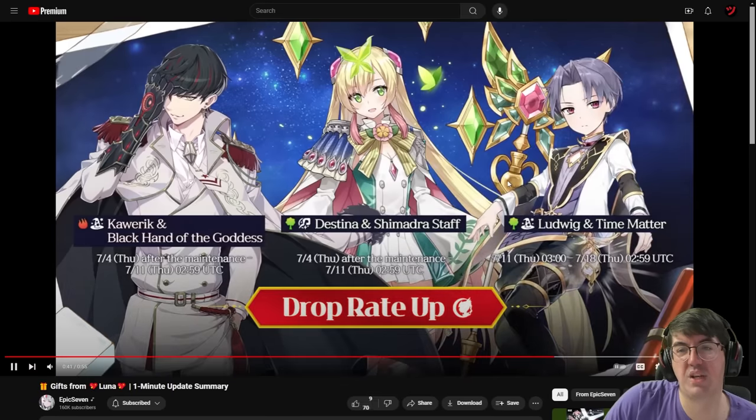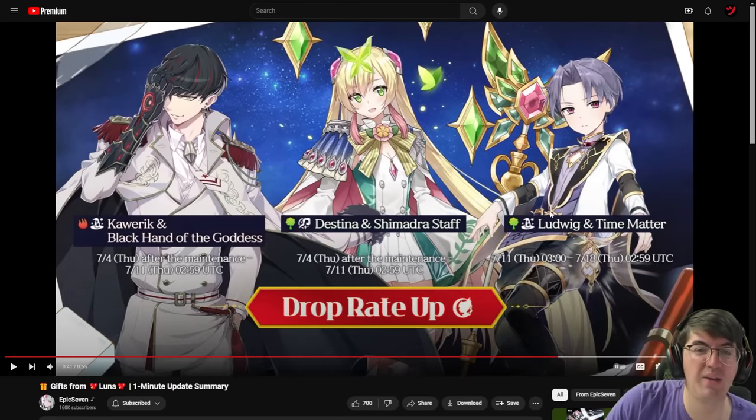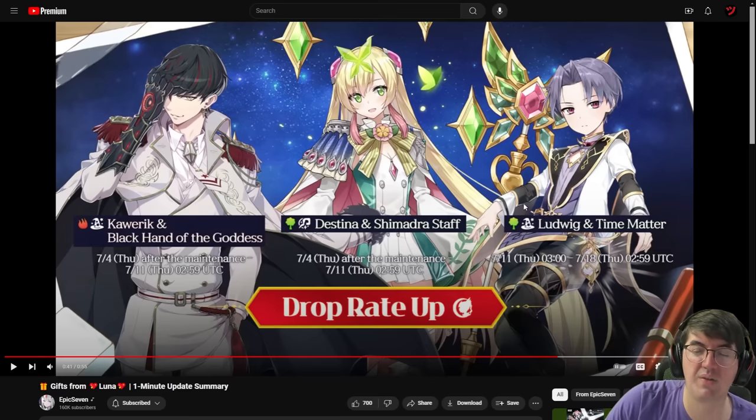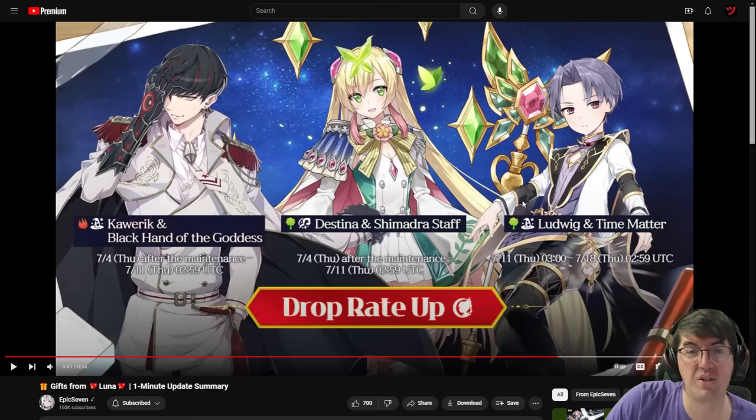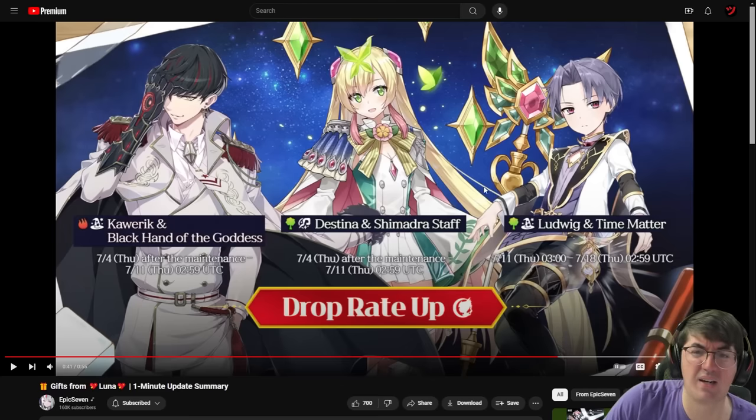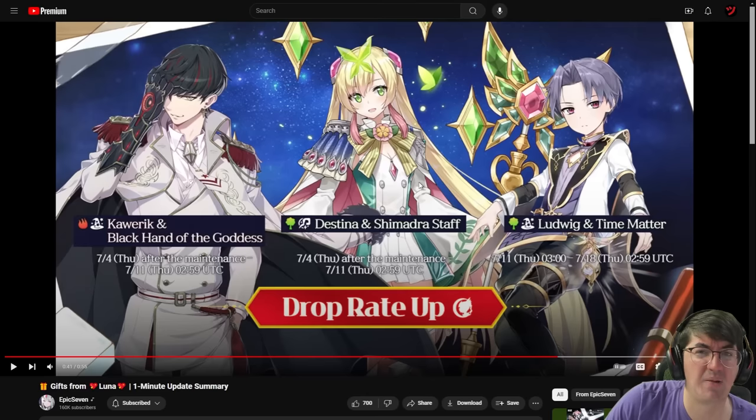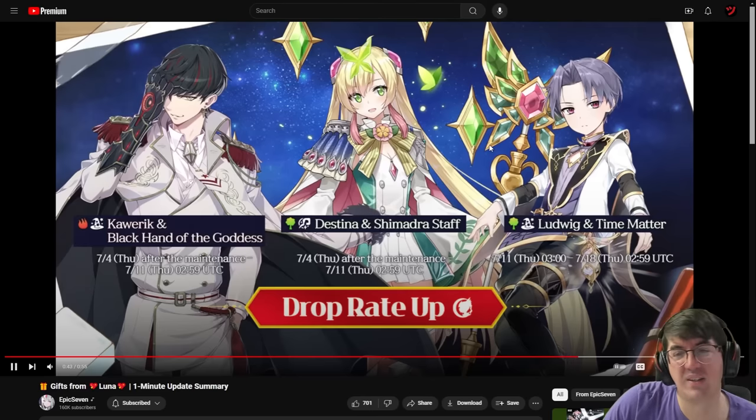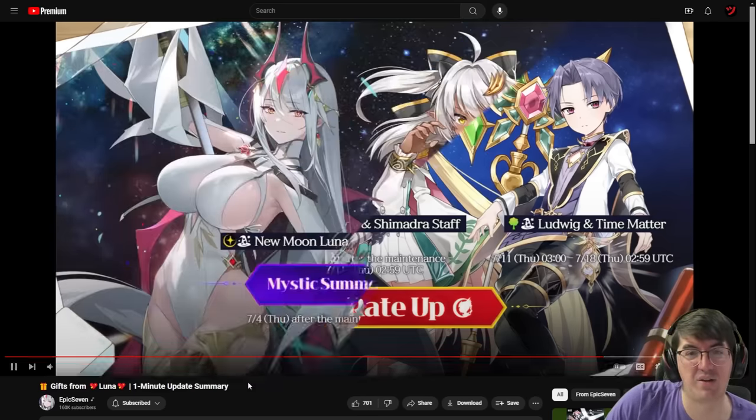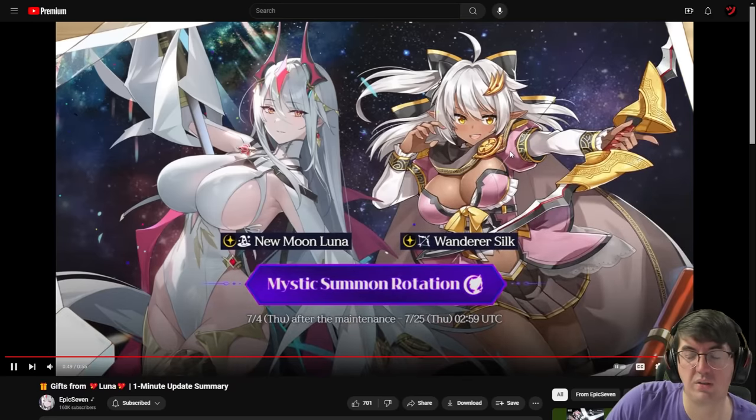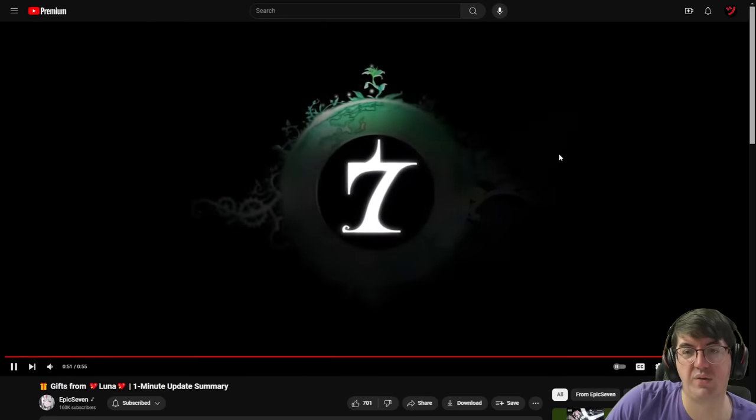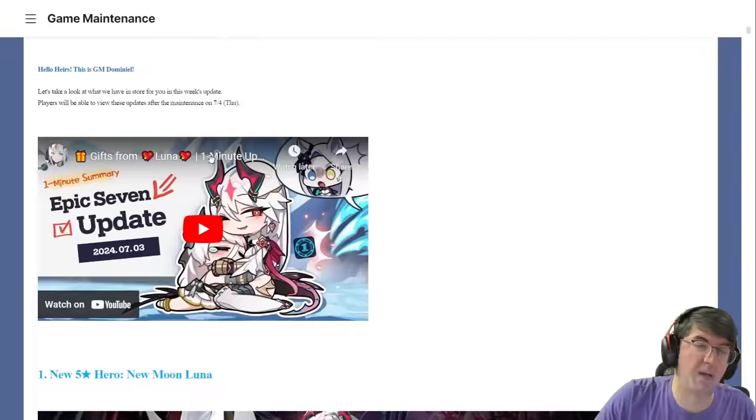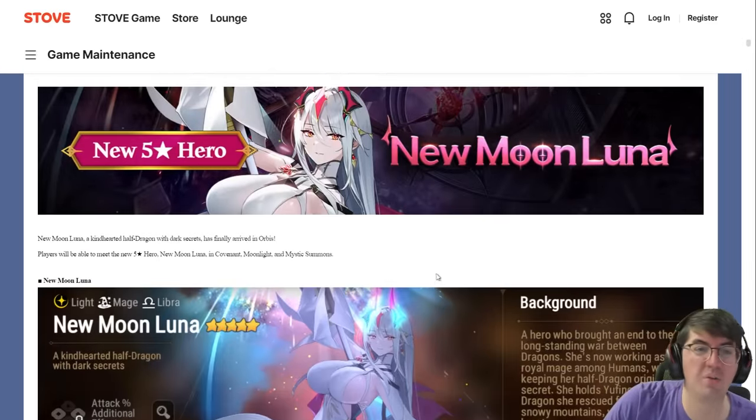New rotation is coming up. For those of you who are newer, I would not recommend pulling on any of these characters because there is most likely going to be a limited coming very soon. If for some reason you have the itch and want to summon, I think Destina is the best character here, or Ludwig if you're a cleaver. But I would not summon on any of these characters. There's definitely limited banners coming soon, and then obviously New Moon Luna comes out tomorrow.